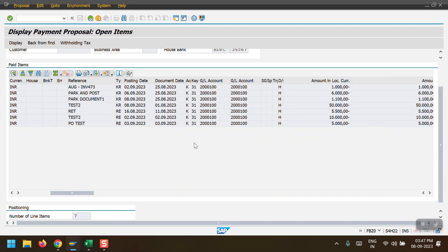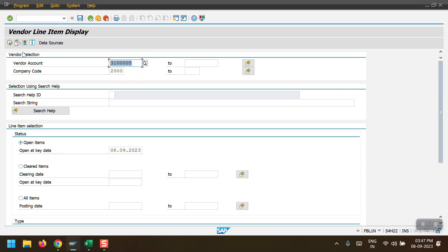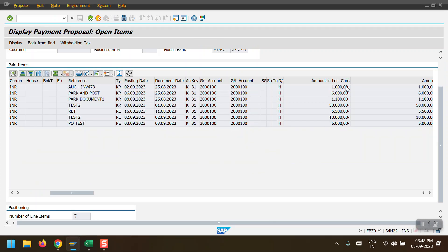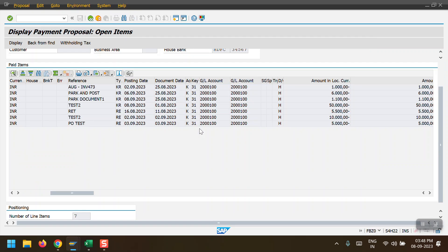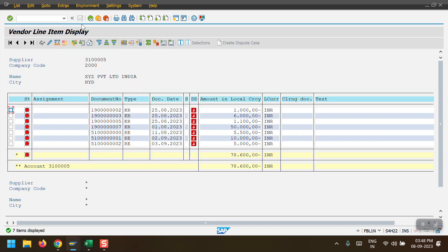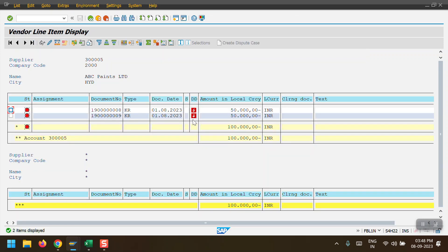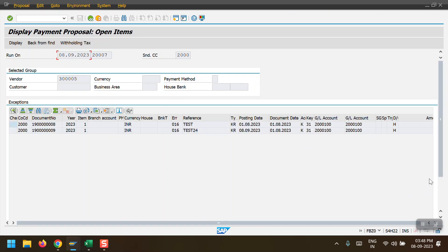The system has taken two suppliers. For one supplier it's green (no error), but for the other there are errors. Let me open FBL1N - the vendor line item report - to check open items. We can see seven line items, all marked as overdue, and the system has picked all of them correctly. For the second vendor, there are two line items (amounts 8,000 and 50,000), both overdue, and the system has taken both line items.